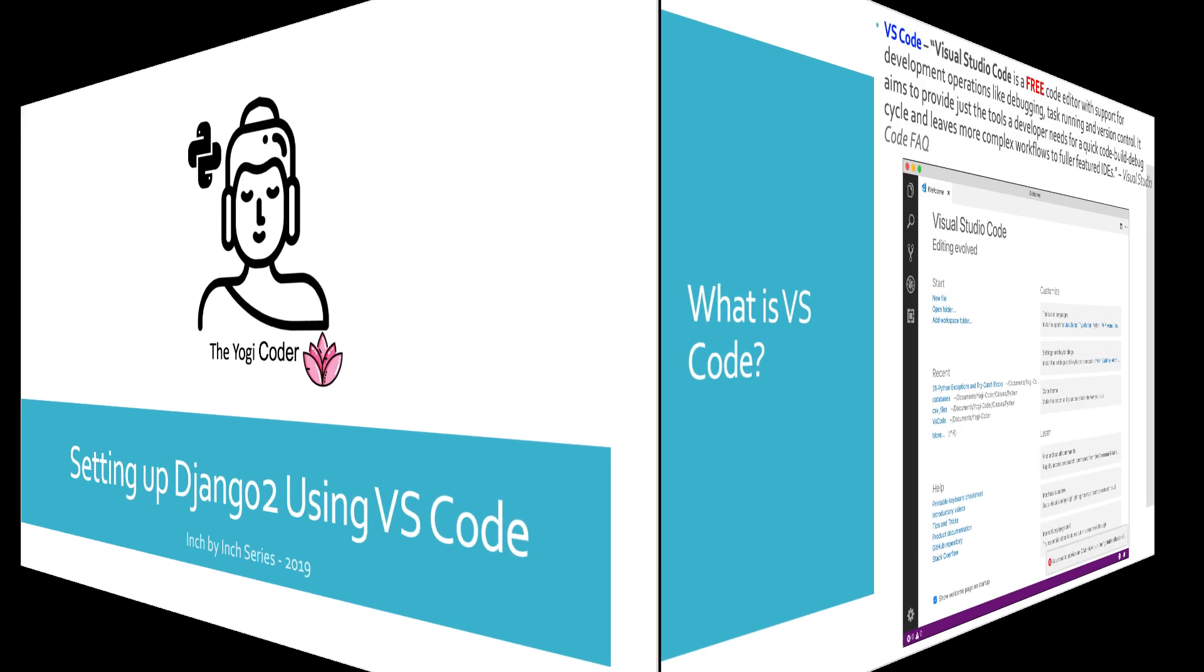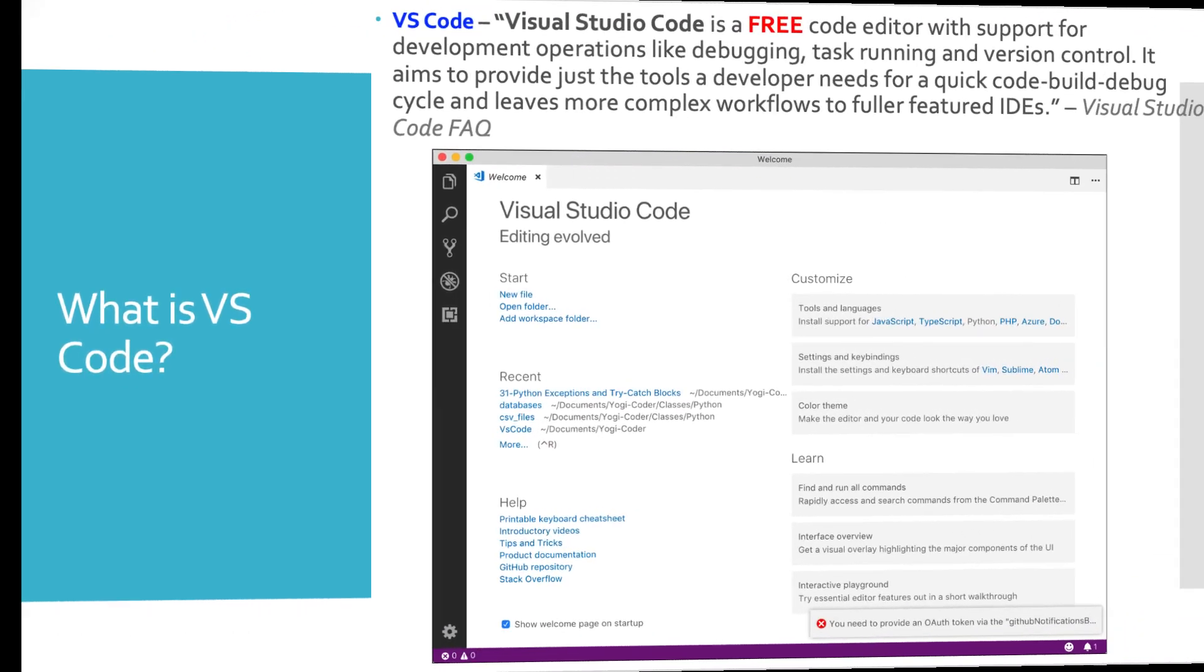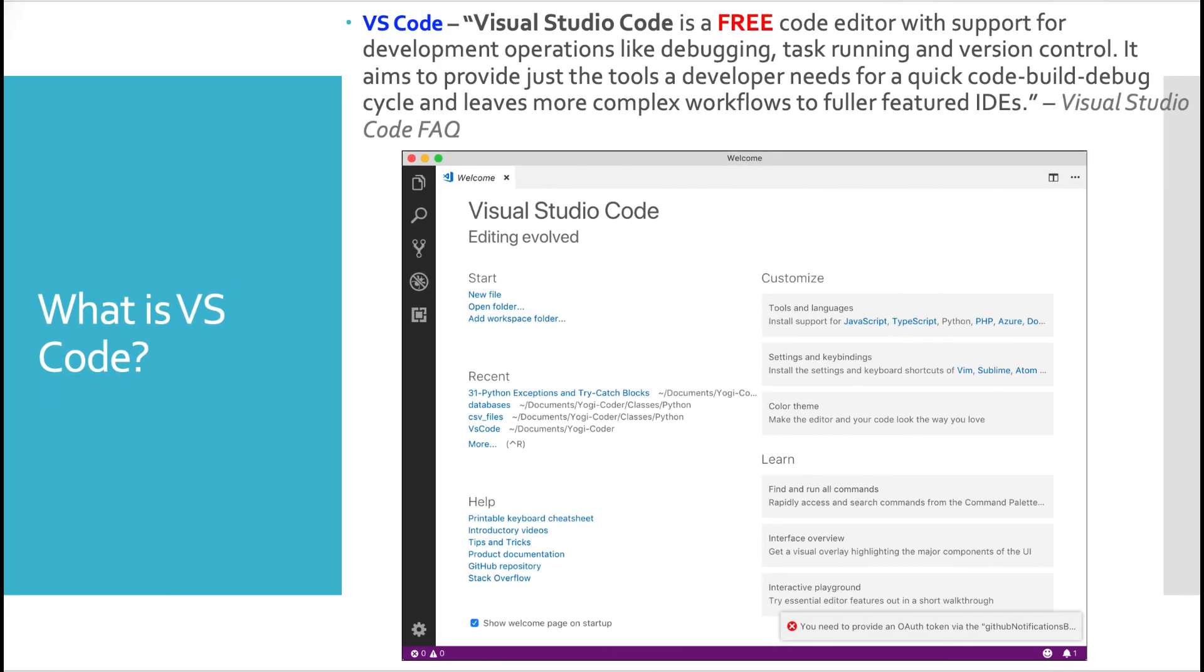So what is VS Code? Visual Studio Code is a free code editor with support for development operations like debugging, task running, and version control. It aims to provide just the tools a developer needs for a quick code build debug cycle and leaves more complex workflows to a fuller featured IDE. This is from the Visual Studio Code Facts.